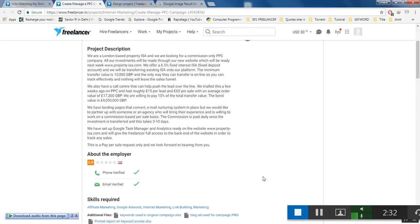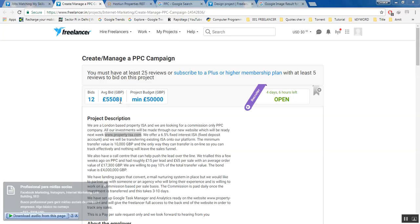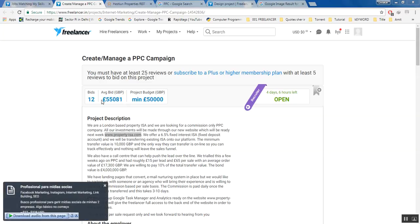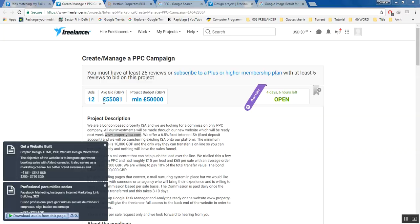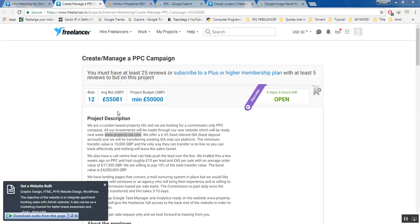They are actually offering almost £55,081 GBP and the contest will end in four days and six hours. It is open now if you are interested.